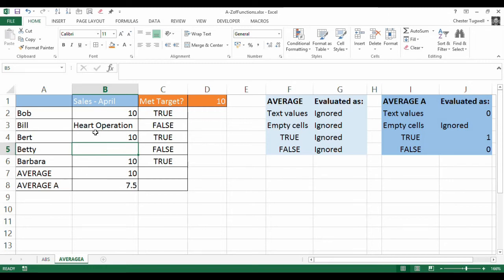The difference is AVERAGEA treats text values as if they are zeros. So if you need to put a note in a cell, or you have a column where sometimes it's numbers and sometimes it's text, AVERAGEA might prove useful. To summarise: AVERAGE ignores text values; AVERAGEA treats text values as zeros. AVERAGE ignores empty cells, and so does AVERAGEA.